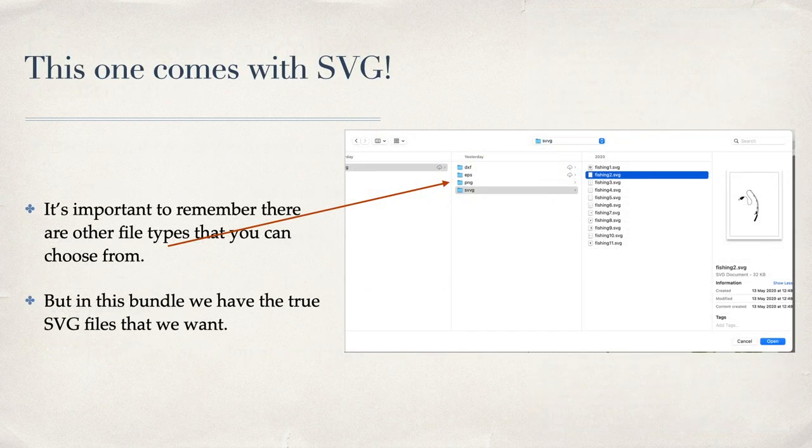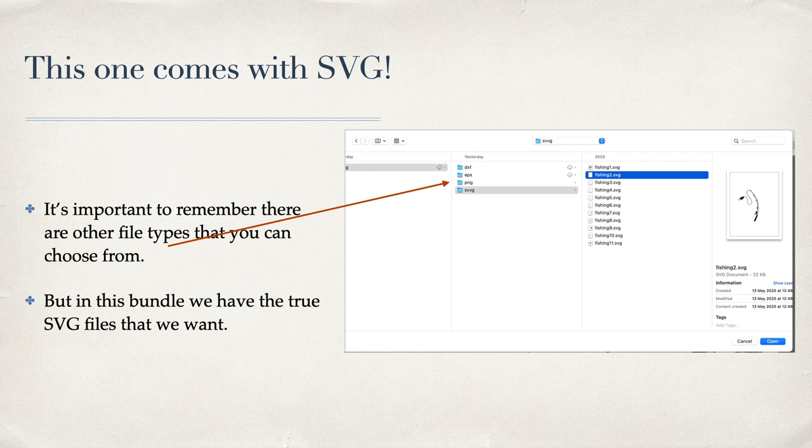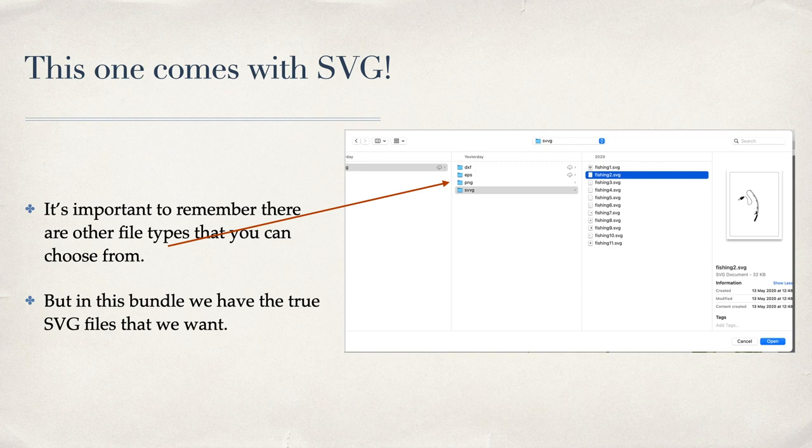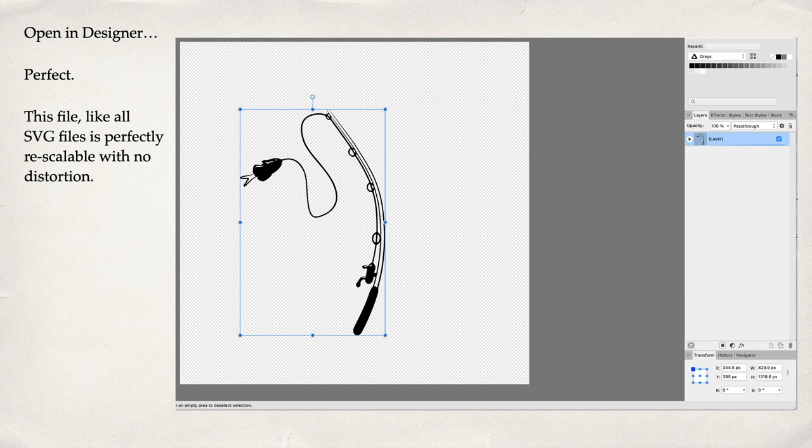This one comes as SVG, also PNG, EPS, and DXF, but we're just going to use the SVG one. It's important to remember there are other file types that you can choose from. In this bundle we have the true SVG files that we want. I've selected SVG and I've gone for Fishing Two—that's a picture of a fishing rod, an SVG file. Very nice. Open it in Designer. Perfect. This file, like all SVG files, is perfectly rescalable with no distortion, and it's already in a nice little layer over there on the right-hand side so you can color it, do what you like with it.